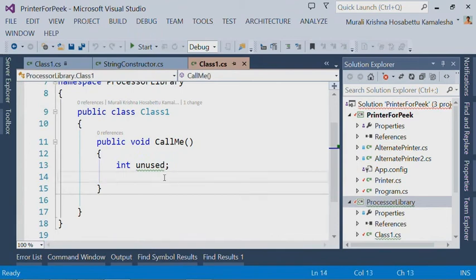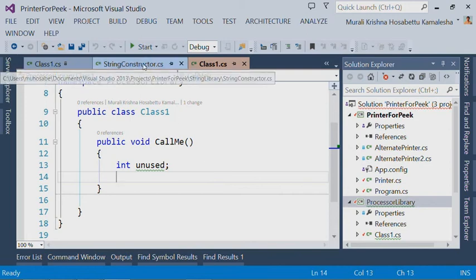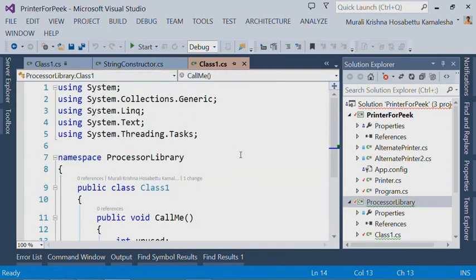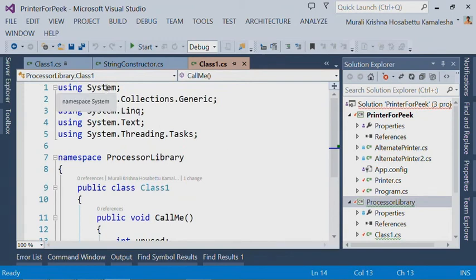Finally, the eleventh feature we have added in this release of Power Tools is called the Match Margin. This feature highlights all the text matches for any token in the editor.